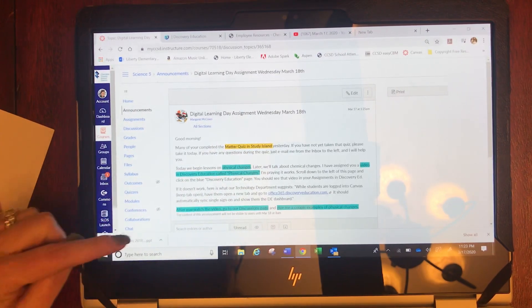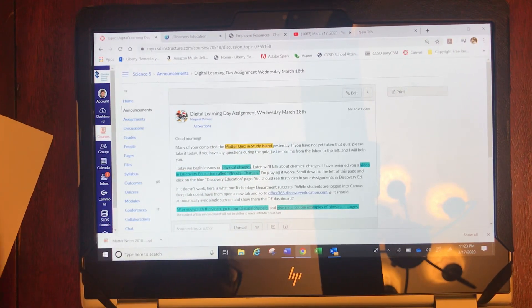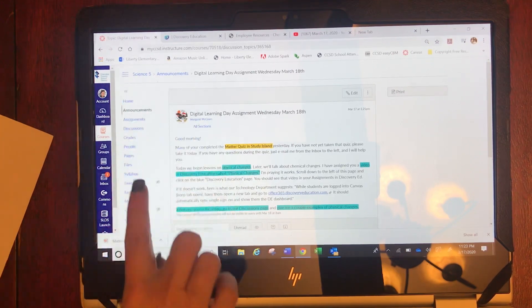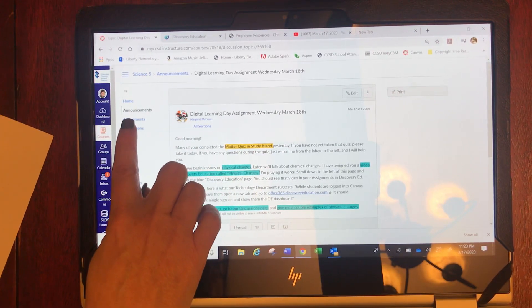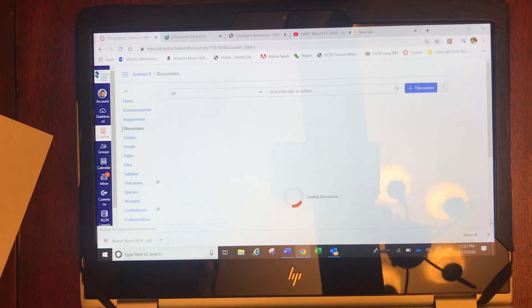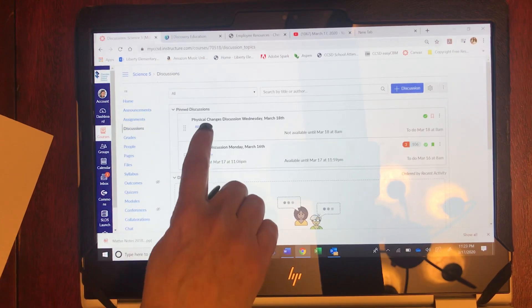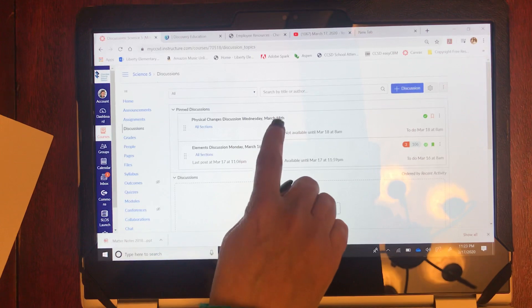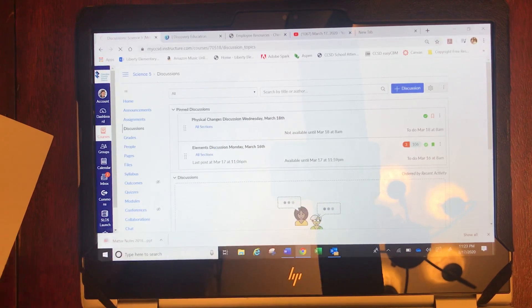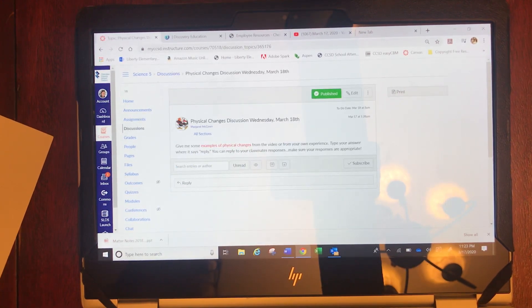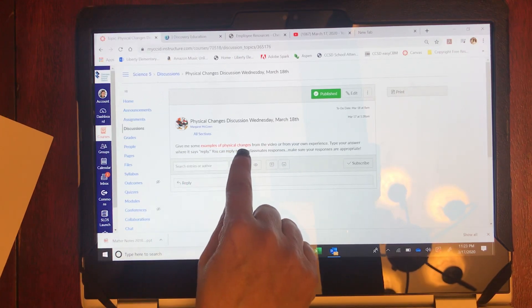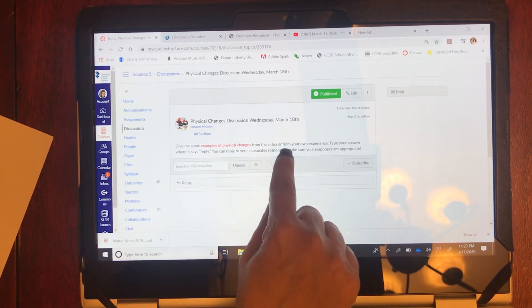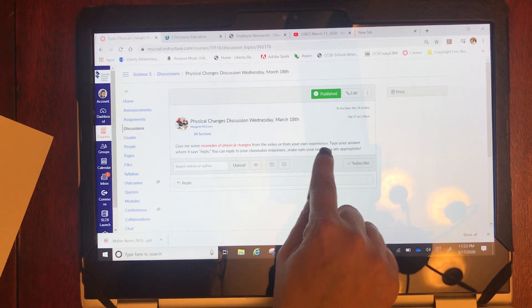So after you watch the video you're going to go to a discussion page. Again that's alongside here. So you're gonna click Discussions and then find that date. Again we were working on March 18th. So I'm gonna click March 18th and your question says give me some examples of physical changes from the video or from your own experience.